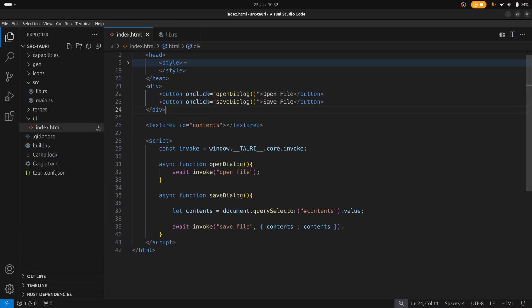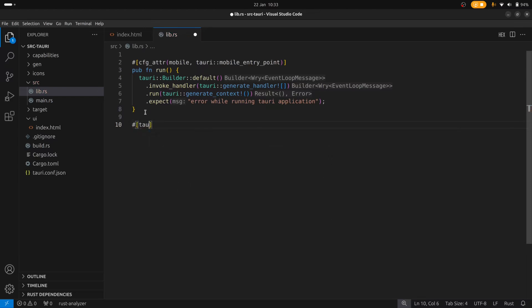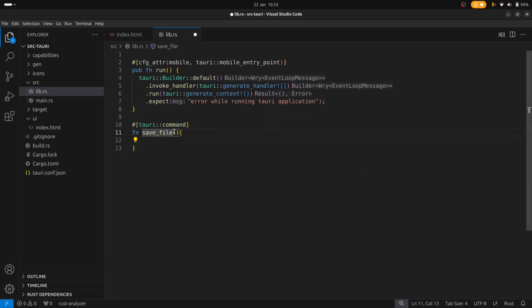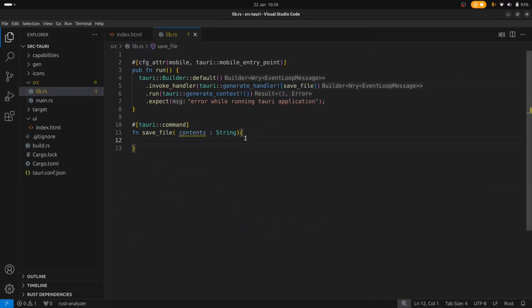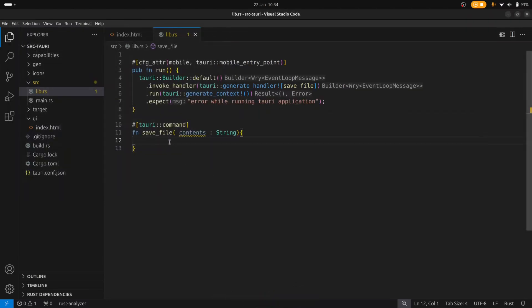So we need to create two functions in the backend, an open file and a save file. Let's create the save file function first. Go back to the Rust code and set up the function as a Tauri command. The function is save_file and it takes a single argument, which is contents as a string. Let's put the save file function in the handler as well. When we save the file, we'd like to specify a location. To do that, we'll use one of Tauri's plugins — the dialog plugin. We need to add it to Cargo.